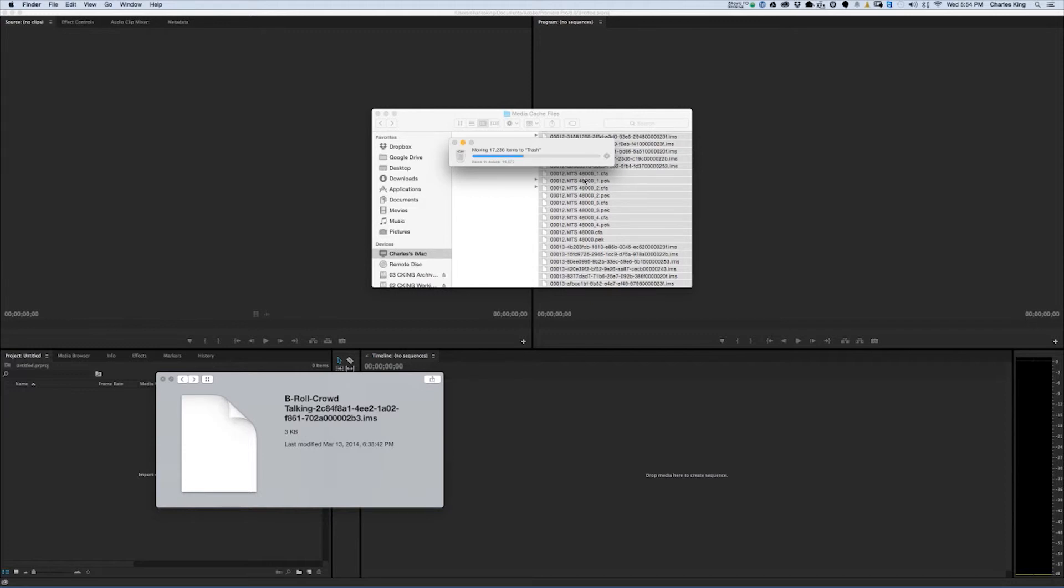Don't worry if you have to go back to a job that you've already completed and think that these files are necessary. What Adobe Premiere will do is it will notice these files aren't there, and it will create new ones. That's how the system works.